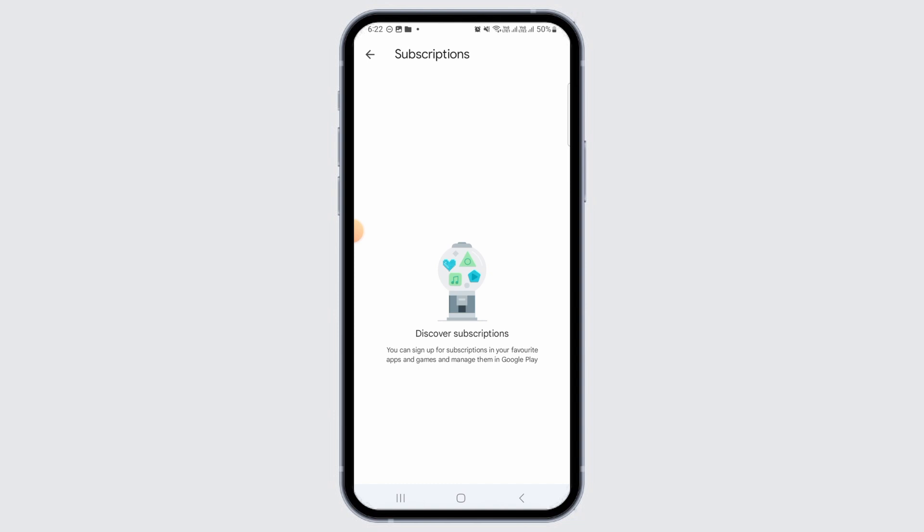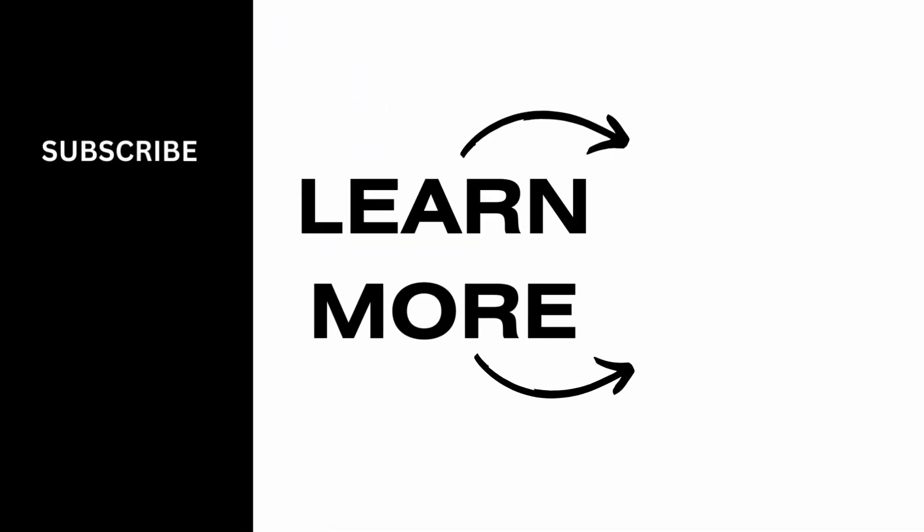Once you tap on the confirm option, the Plant Snap subscription will be successfully cancelled. And that's it for this video. If you found it helpful, please make sure to hit the like button and subscribe for more videos like this.